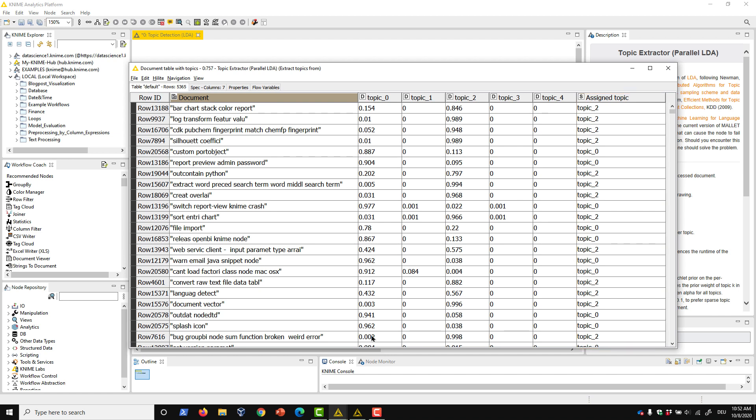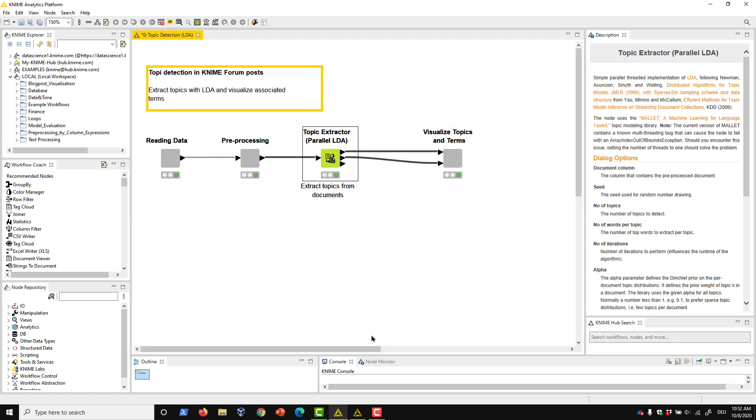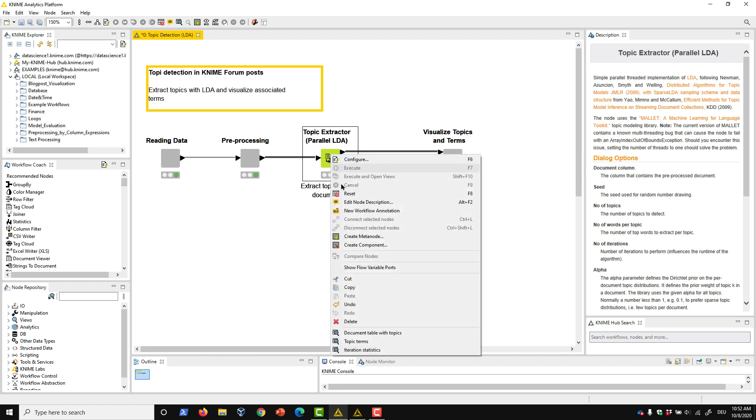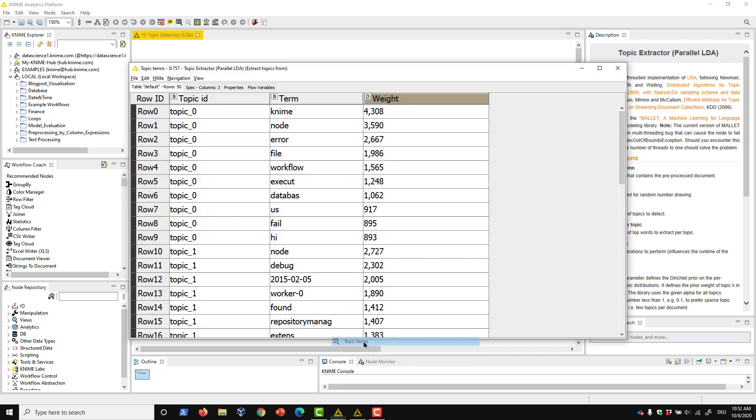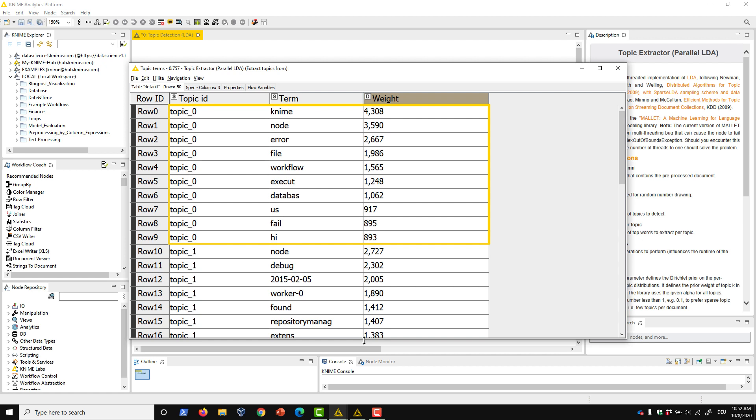But what do these topics actually represent? For this, we can look at the second output port from this node, which contains a weighted list of the terms—in our case, 10 for each topic. I can see that this topic contains terms like KNIME, node, error, and workflow, so I might infer that this topic has to do with problems forum users encounter when running their workflows.